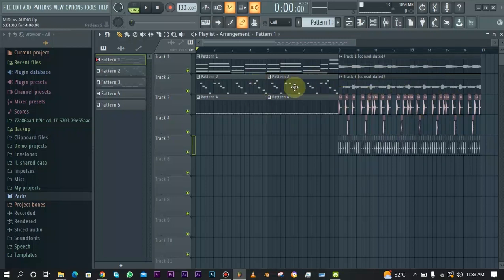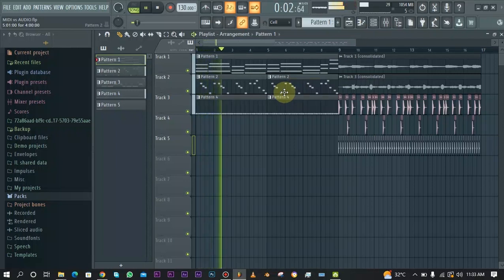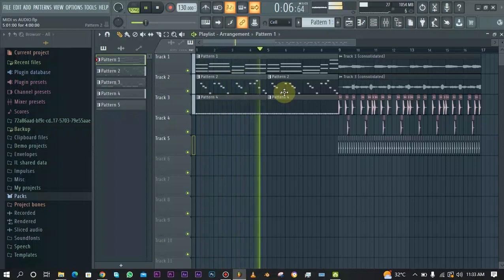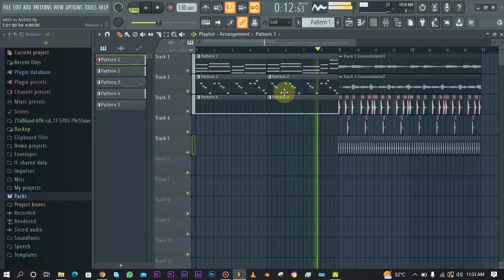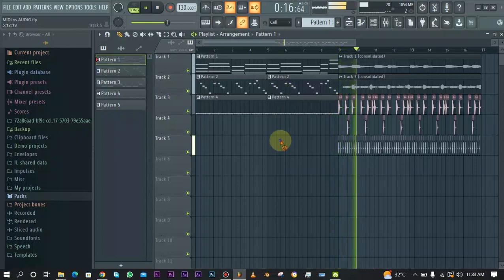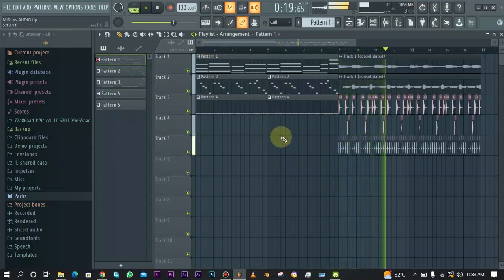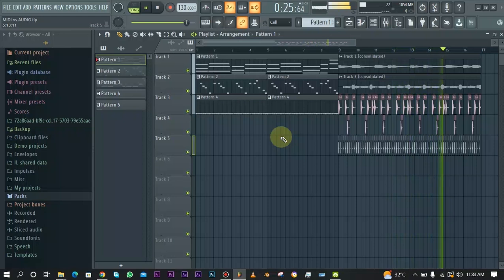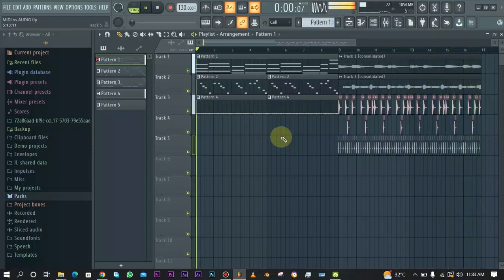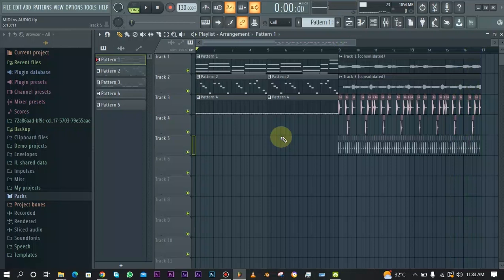I'm going to go ahead and play over this and you're going to hear that there's actually no difference. As you can see, it is totally the same thing — practically just like a copy and paste of the whole thing. There is absolutely no difference between the MIDI patterns and the audio clips. So let's talk about the differences and where one shines above the other one.